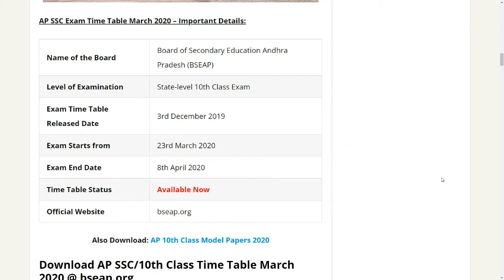So guys, in this video we have a lot of exam timetable for March 2020. We have a lot of exams, a lot of notifications, and a lot of important details.